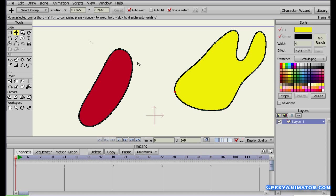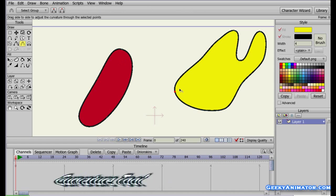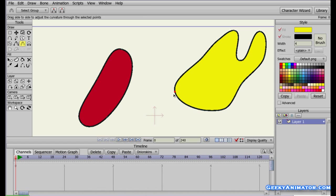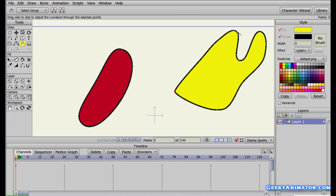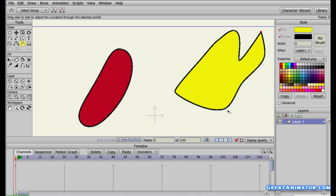One more tool I want to show you is the Curve tool. Bring it near a point, click on it, and drag to narrow or widen the angle at that point, creating a more defined shape. For example, if you want to create spiky hair, you can use this tool to make the hair look more spiky and give it a more realistic feel.